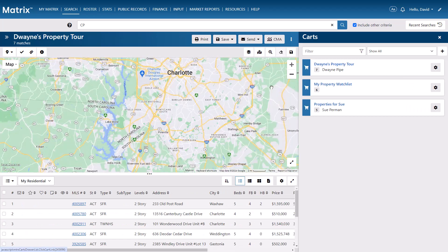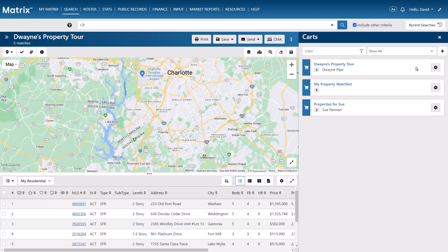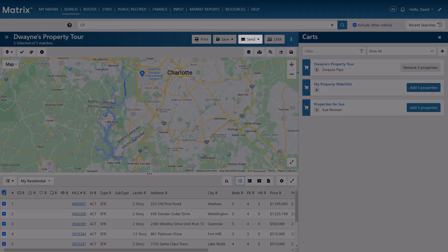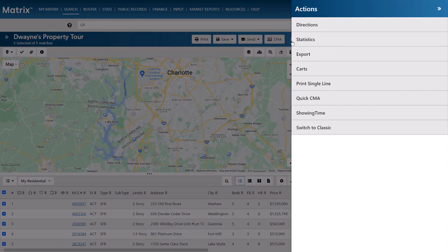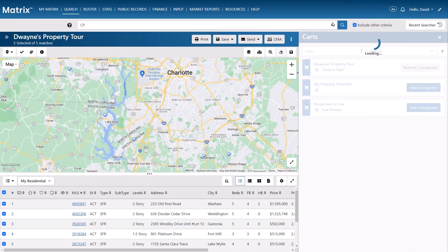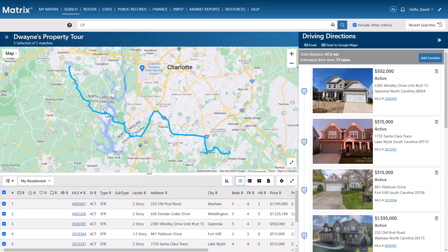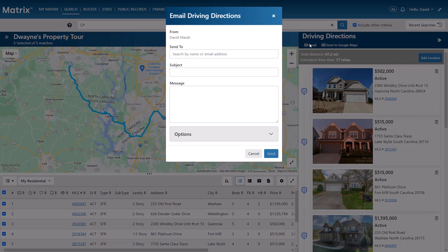From here, in addition to removing any of your currently selected properties, you now have the option of using your predefined actions, such as printing, emailing, adding to CMA comparables, or any of the other tools that you typically associate with your general search results. But for this example, we're going to create driving directions. So with the selected properties that we'd like to visit, we're going to choose Directions from the Actions Drawer, which we can then send as an email to our client.